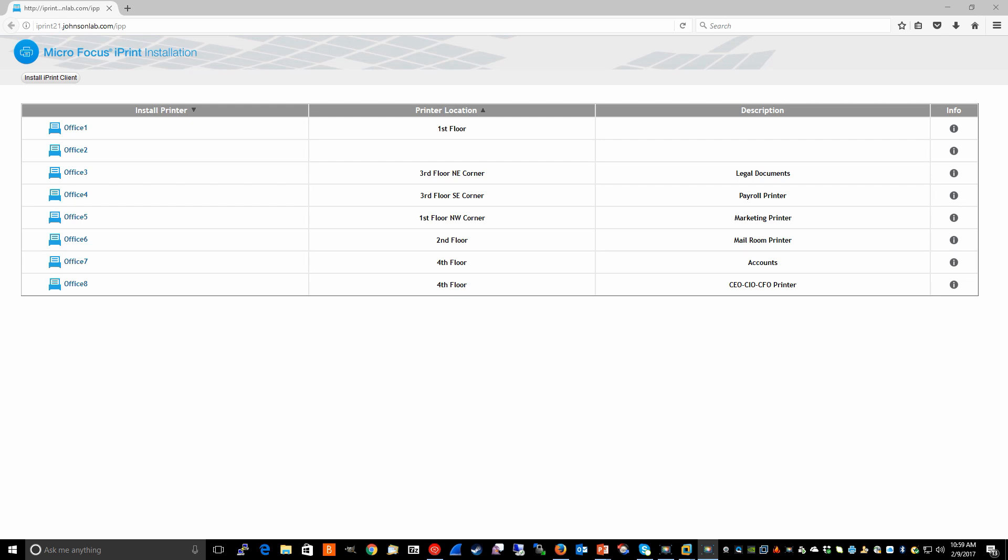In some cases, depending on your environment, it may make more sense to create a custom printer map, which is what we'll demonstrate later in this video.